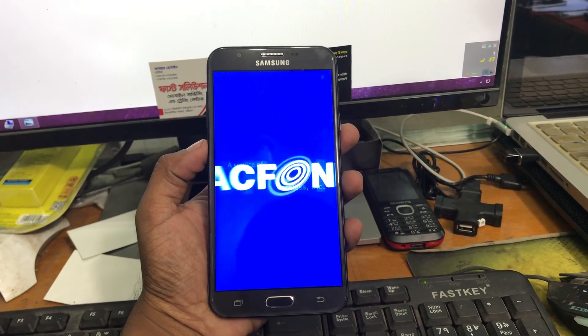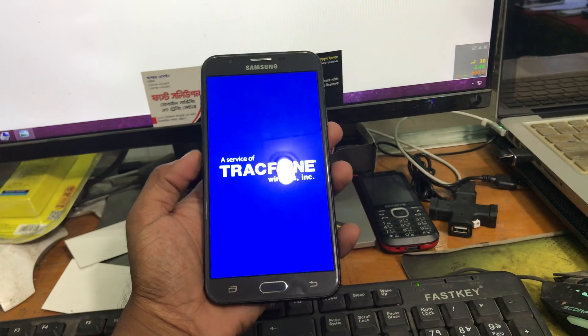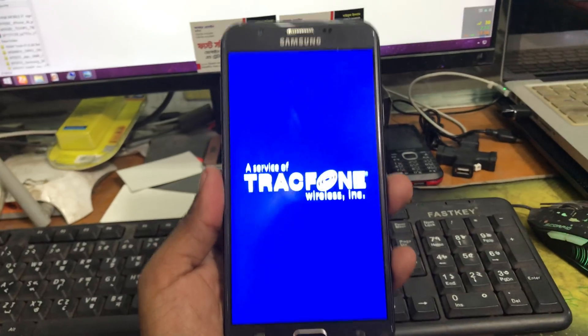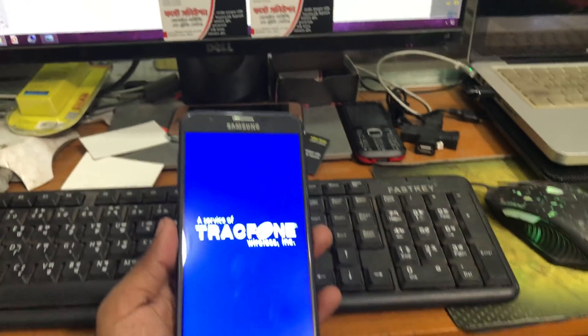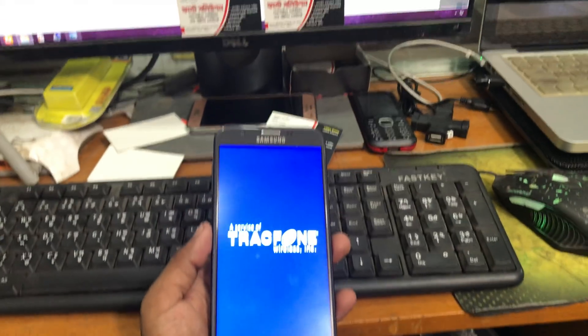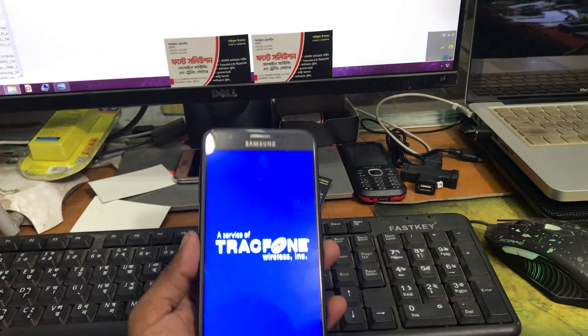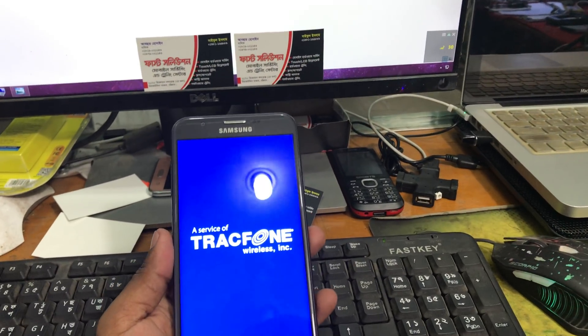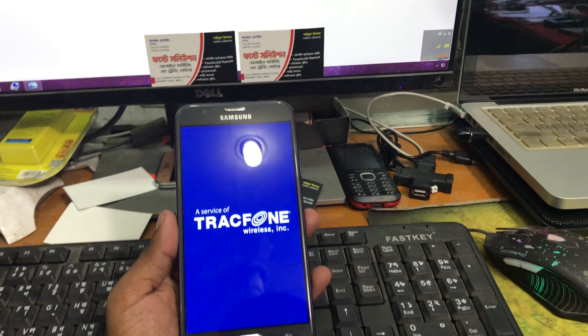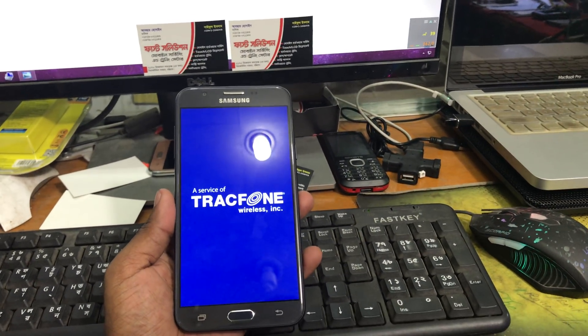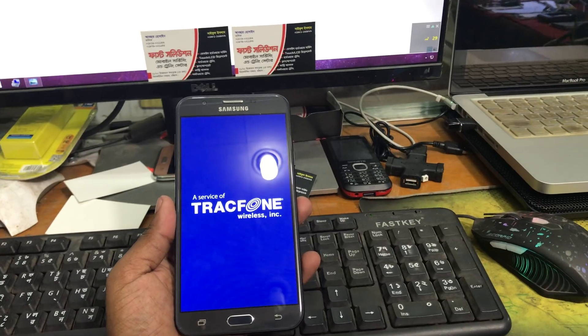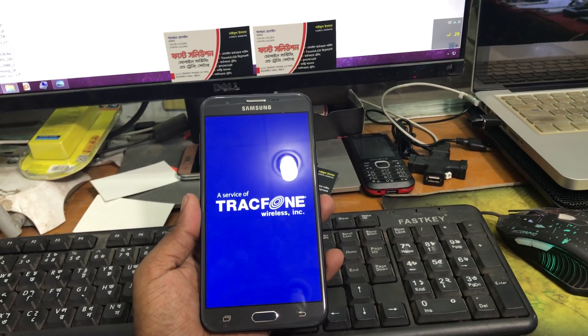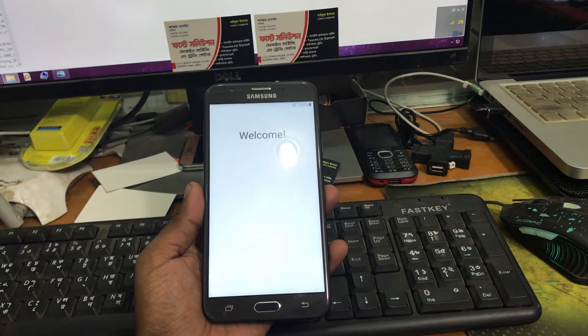See this is the Tracfone logo. Today we will unlock this phone. This is an FRP lock phone, it was hard reset by the owner.